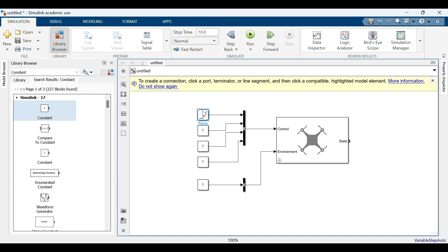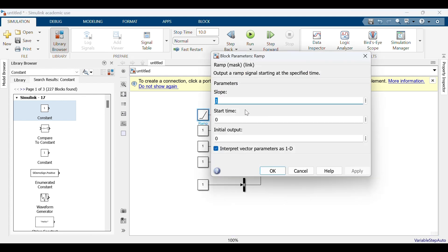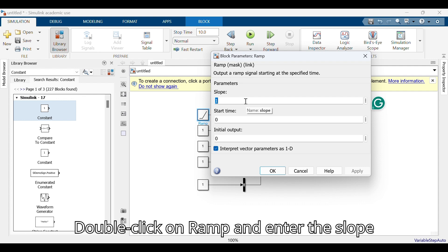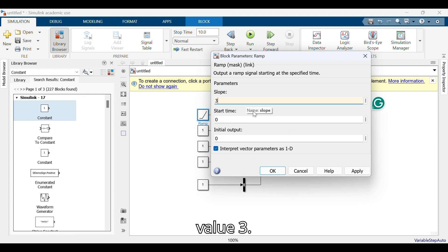Connect the output of the bus creator. Double click on the ramp block and enter the slope value as three.